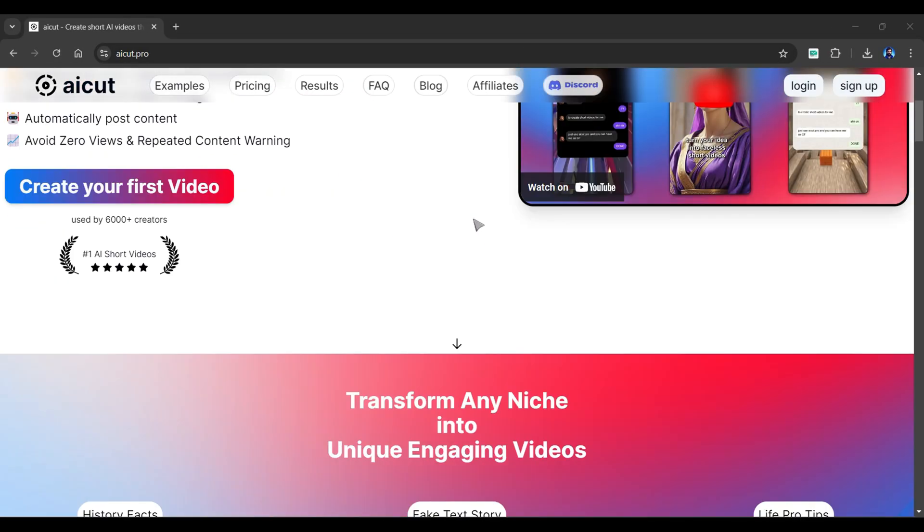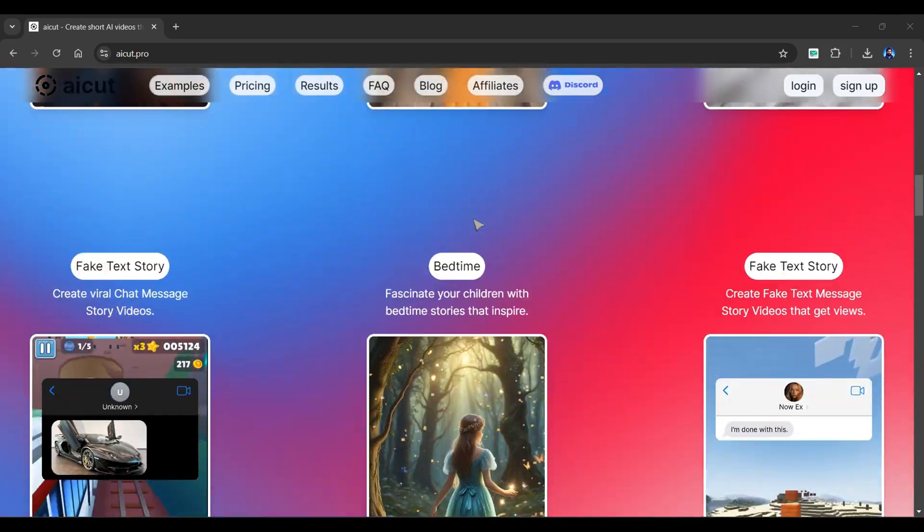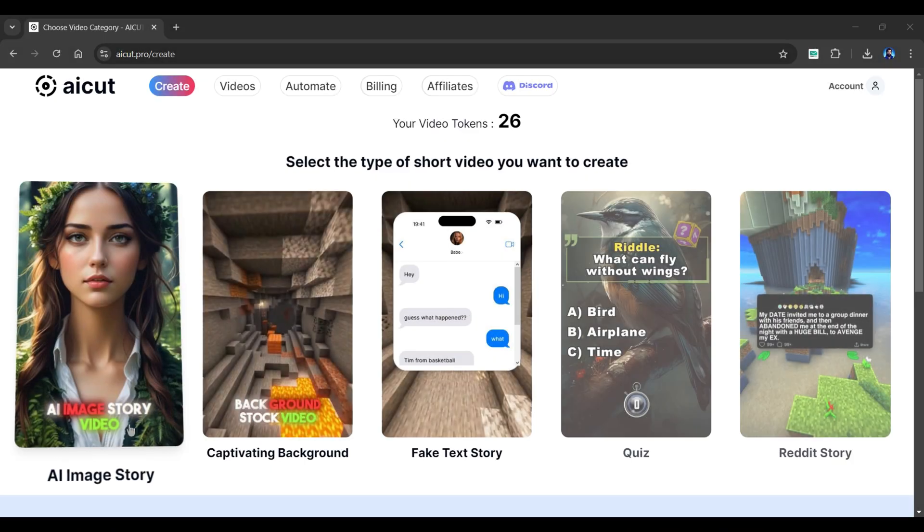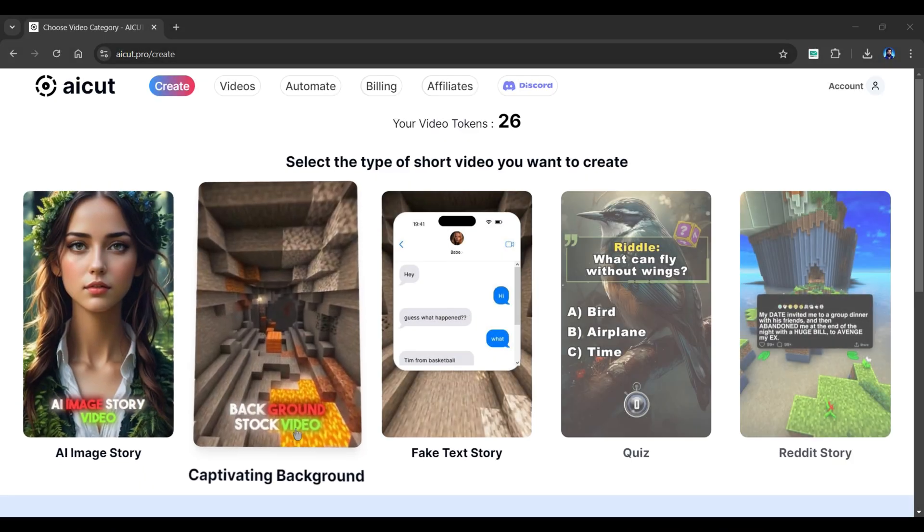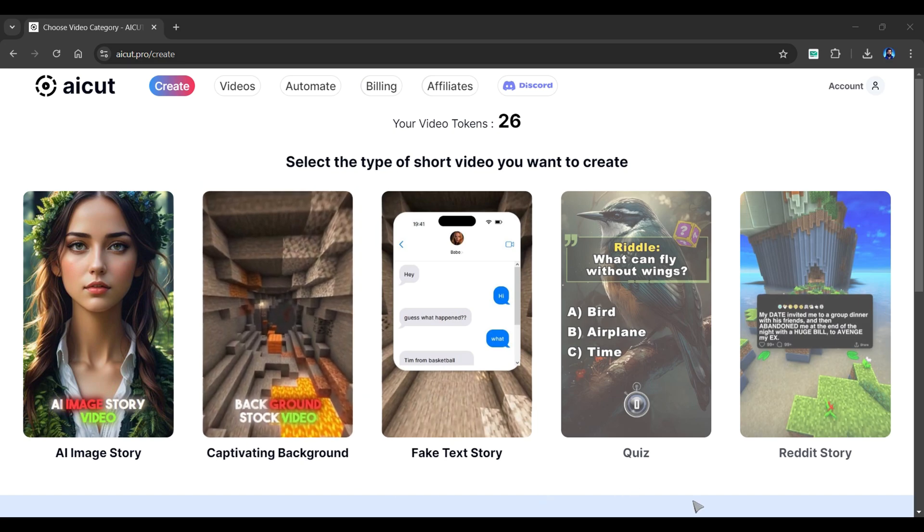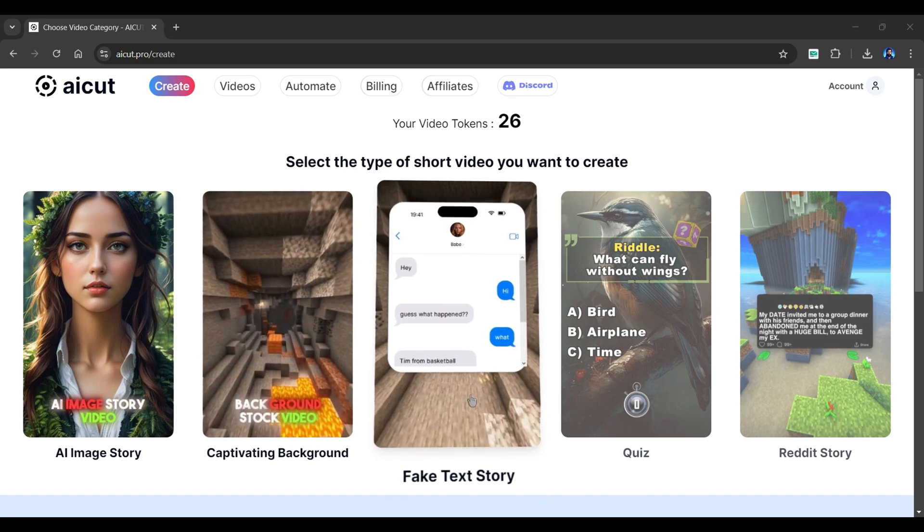Introducing AI Cut, a video generator tool that creates viral videos in minutes. It can create AI image story, captivating background, and many more. We'll explore the fake text feature of this tool.